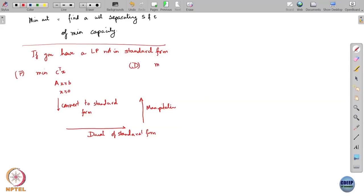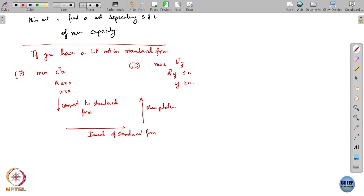What is the dual of this particular LP? It turns out the dual is: maximize B transpose Y, subject to A transpose Y less than or equal to C, and Y greater than or equal to 0. This is the form of the dual. You can consider many other different linear programs and find their duals by converting them to standard form and doing manipulations.